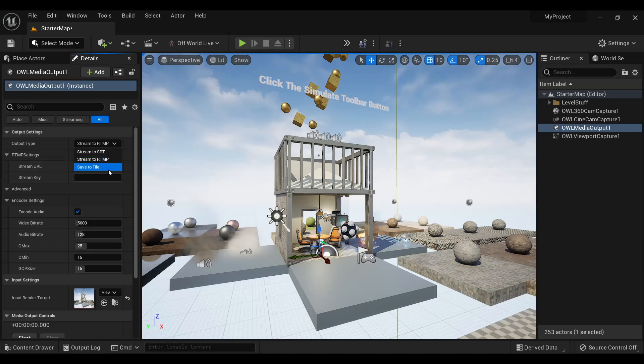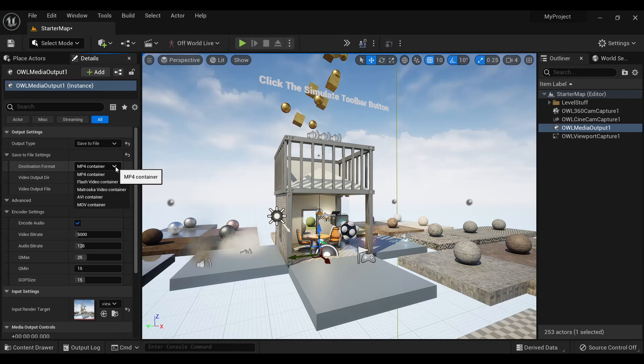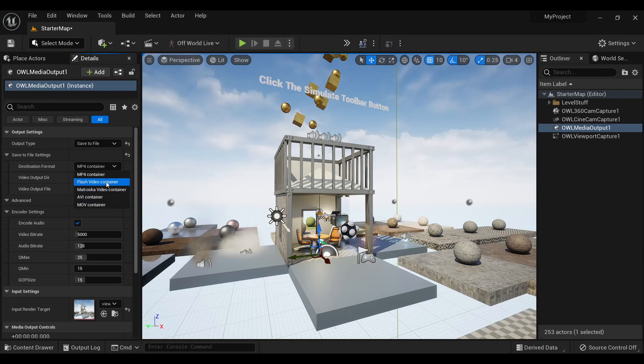And Save to File, which allows you to save a live take from Unreal to MP4, AVI, MOV, etc. With AVI being used if you need alpha output.